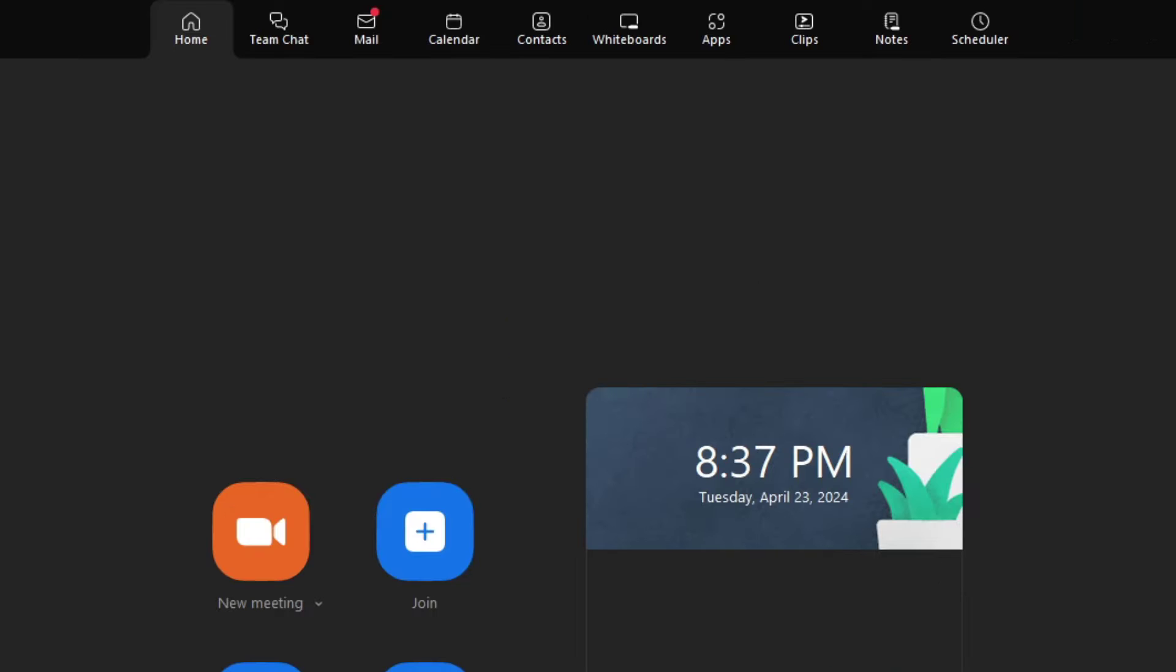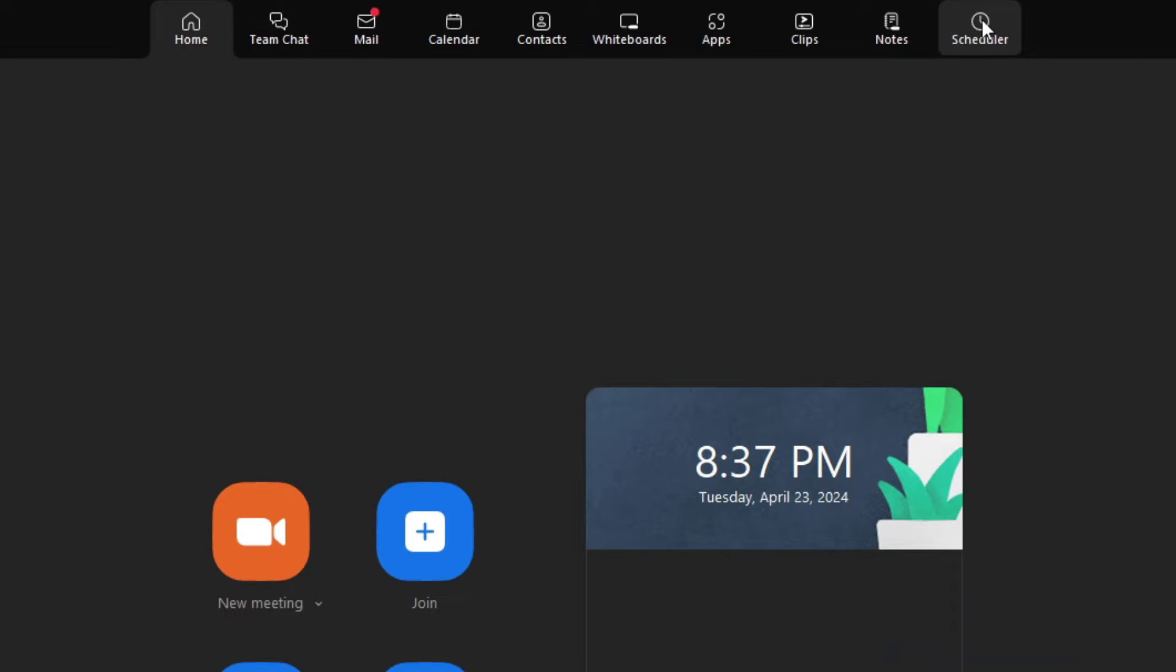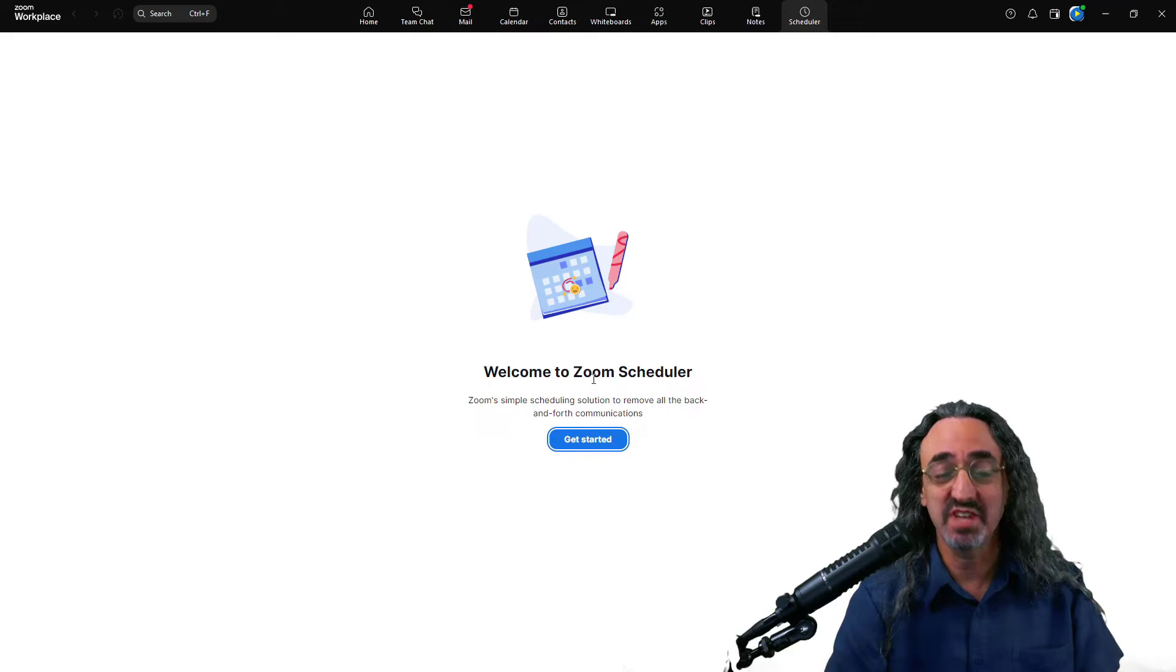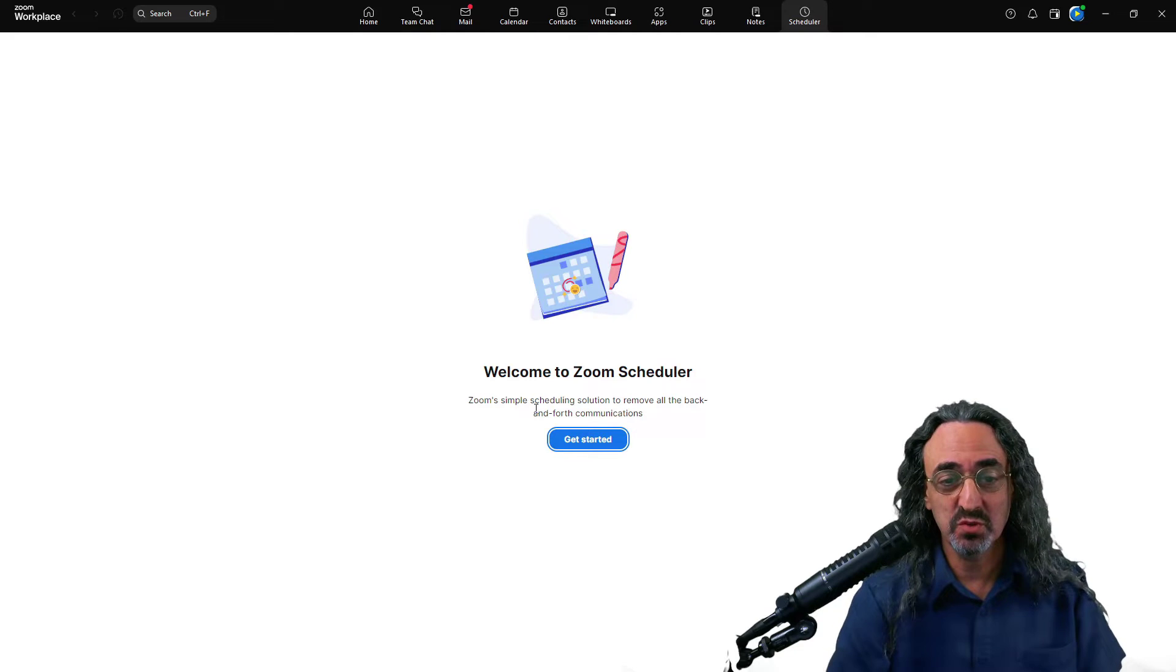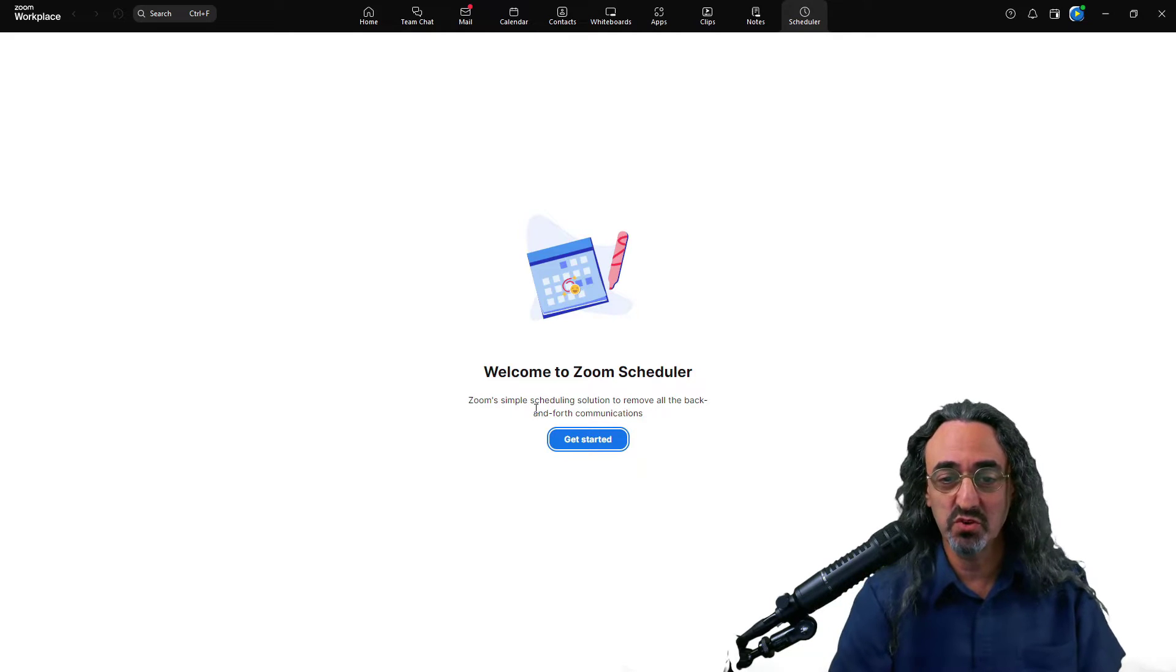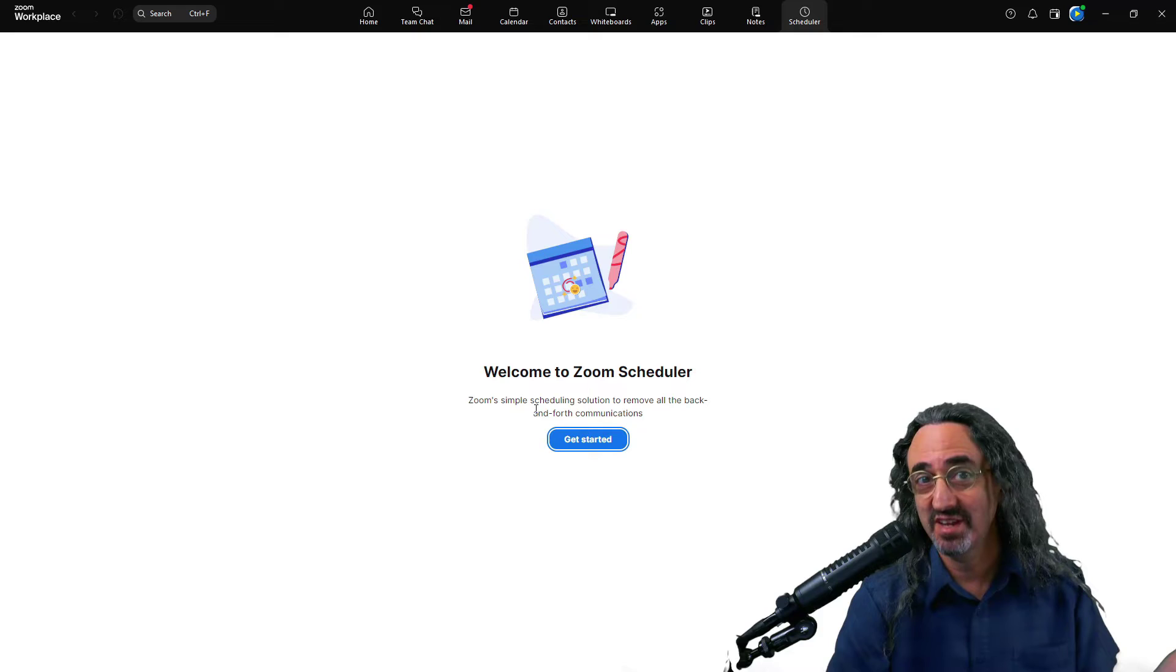So looking up at the top of our Zoom Workplace app that we all have, we see there's a tab for Scheduler. Zoom Scheduler doesn't come with the basic version of Zoom, so if you don't see the tab, you might need to upgrade your account or you can purchase it as an add-on. Clicking on the tab, we get a message, welcome to Zoom Scheduler, Zoom's simple scheduling solution to remove all the back and forth communications. Exactly what we're looking for.